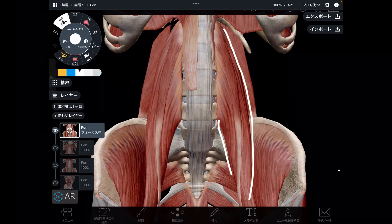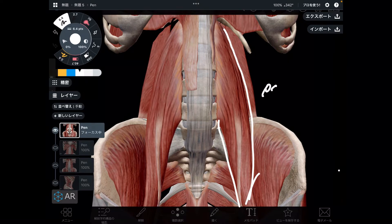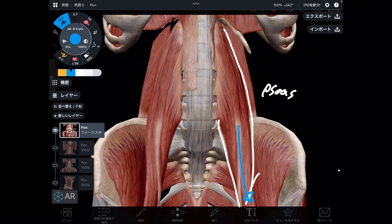This is psoas. It is on the deep part of the abdomen and it goes to the hip joint. I'm not going to talk about its function — the important thing is it is on the deep part of the abdomen.